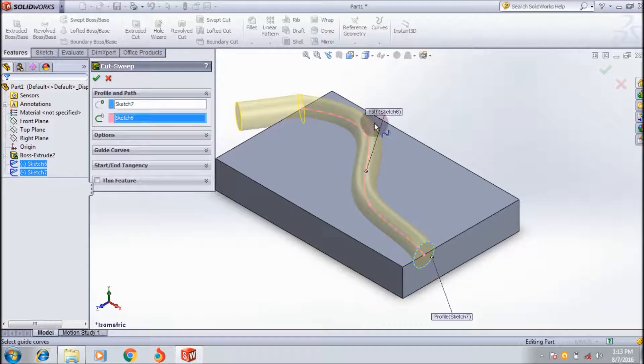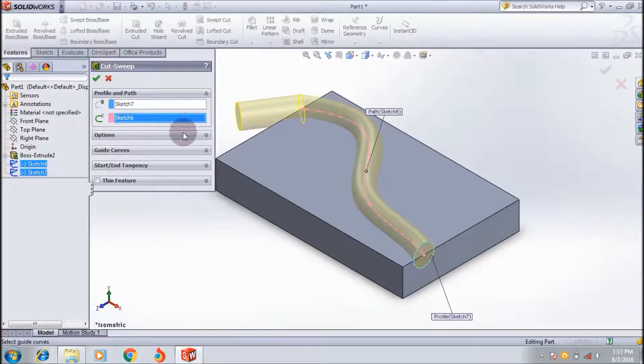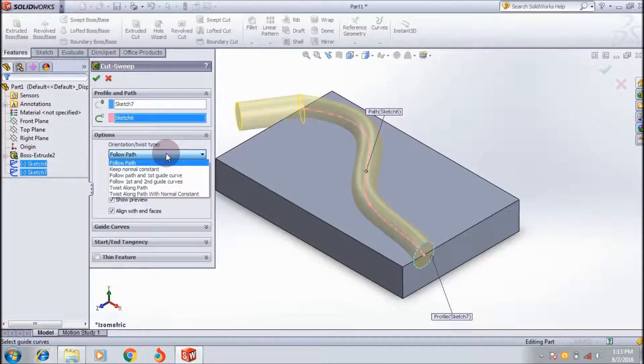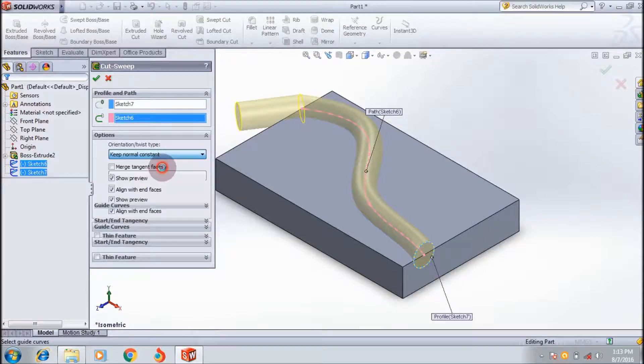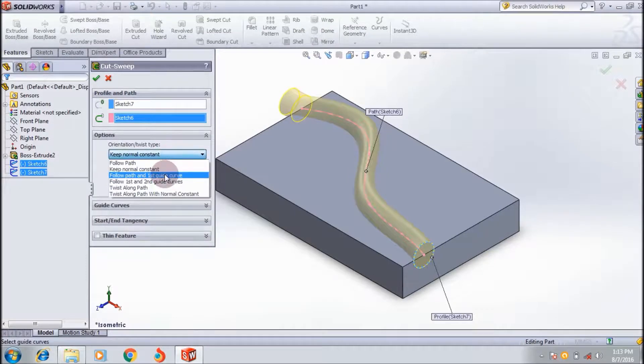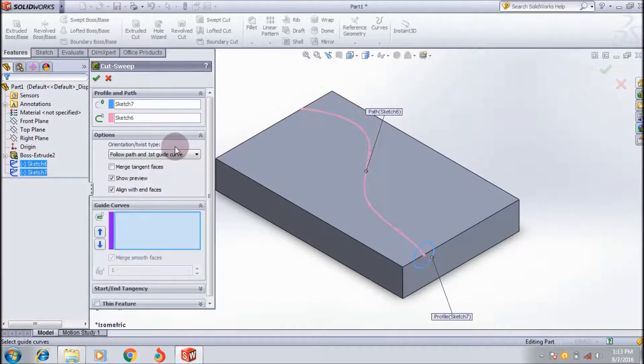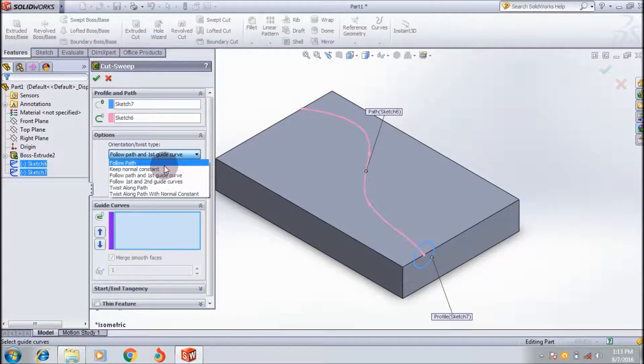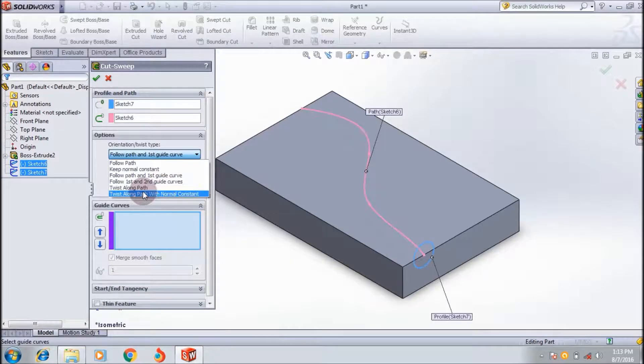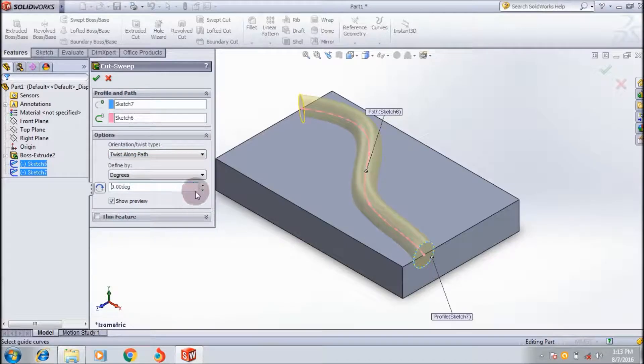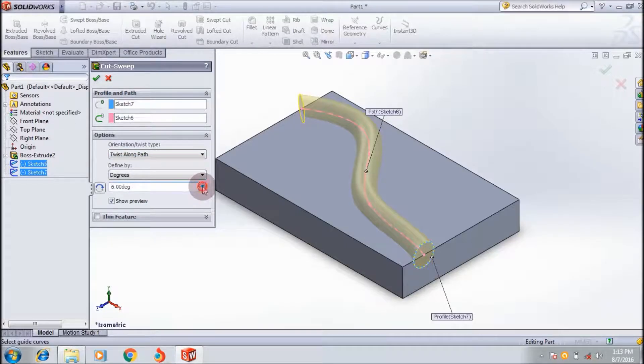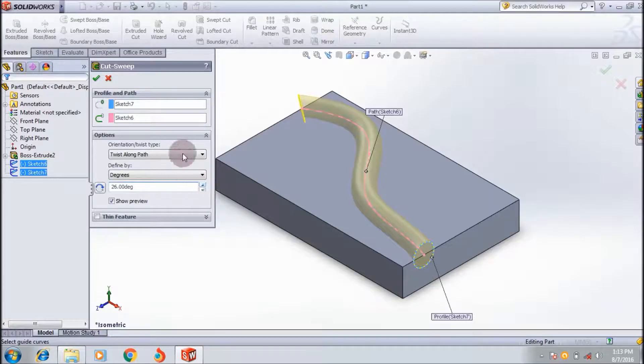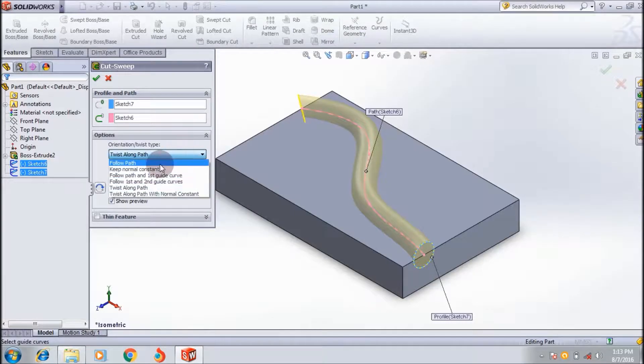The preview is already shown here. The orientation is follow path. You can also apply keep normal constant. You can also twist the path along the curve by applying the degree like this. Here I am using the simple normal path method.